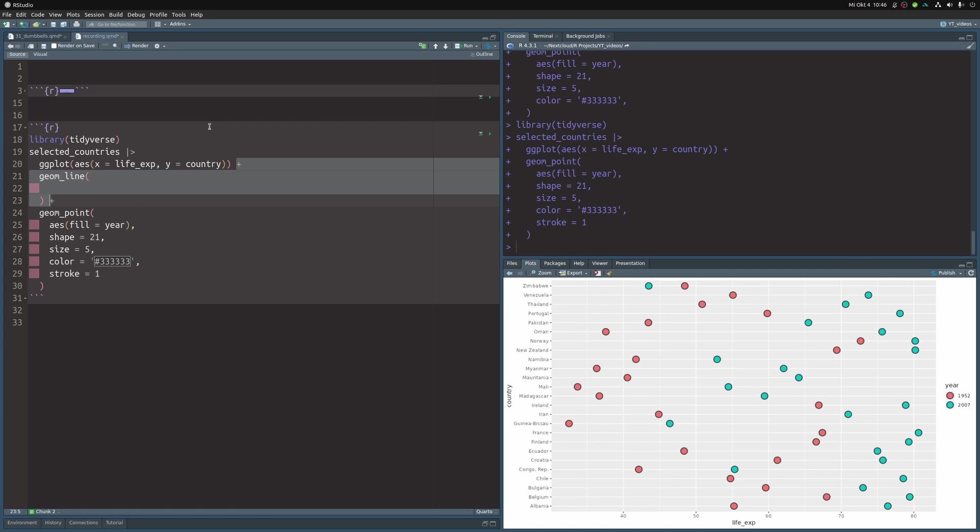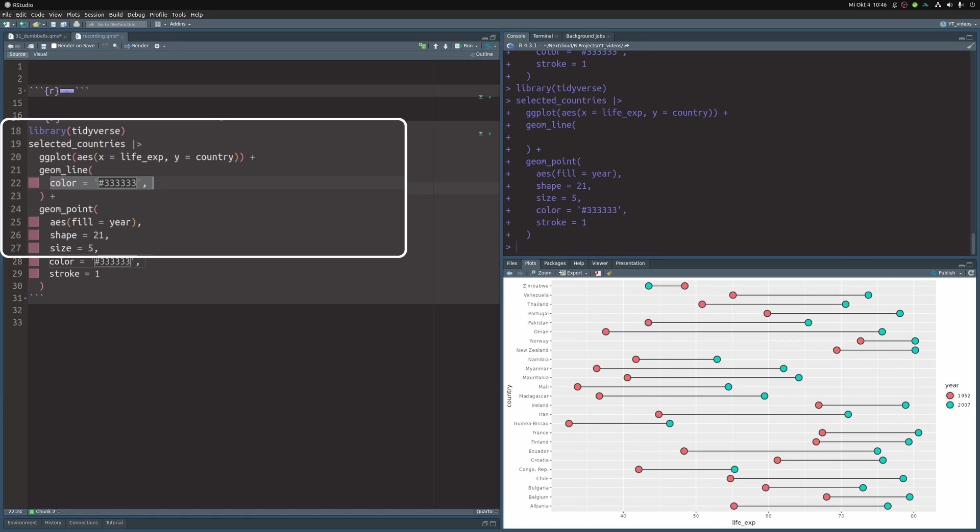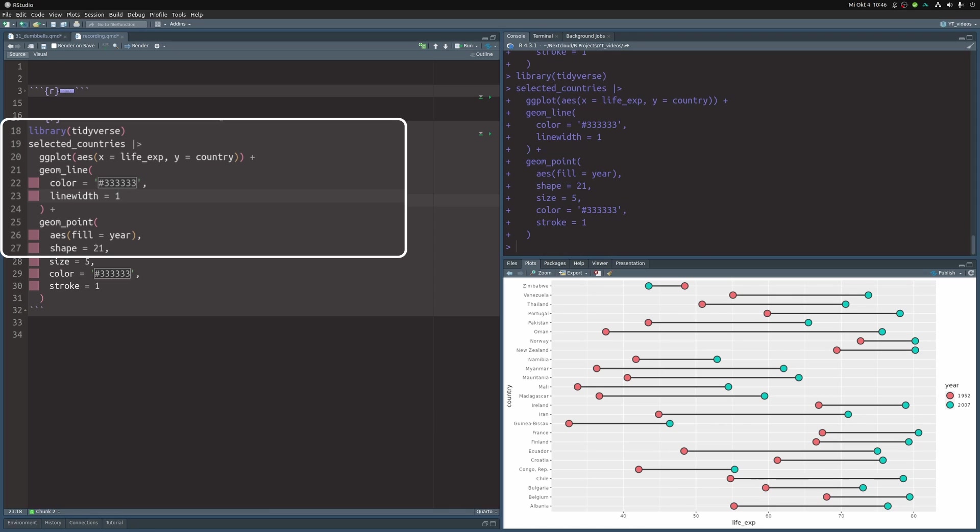And then there's not really much we have to do here. But still we can match the colors and make the line a little bit thicker. Awesome.